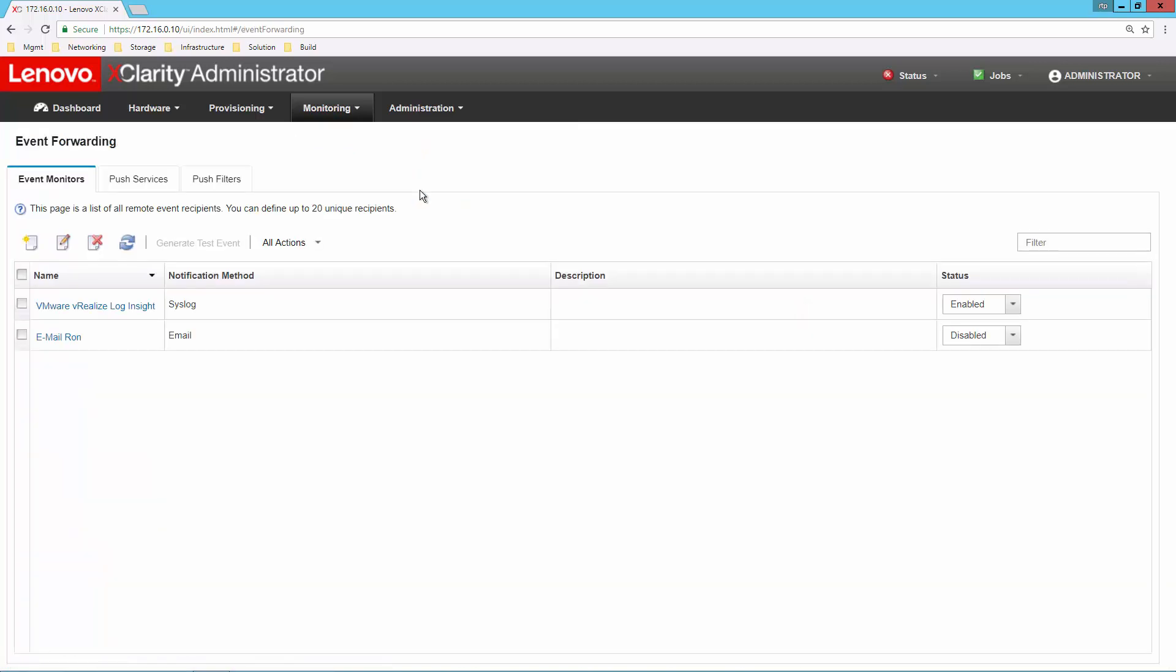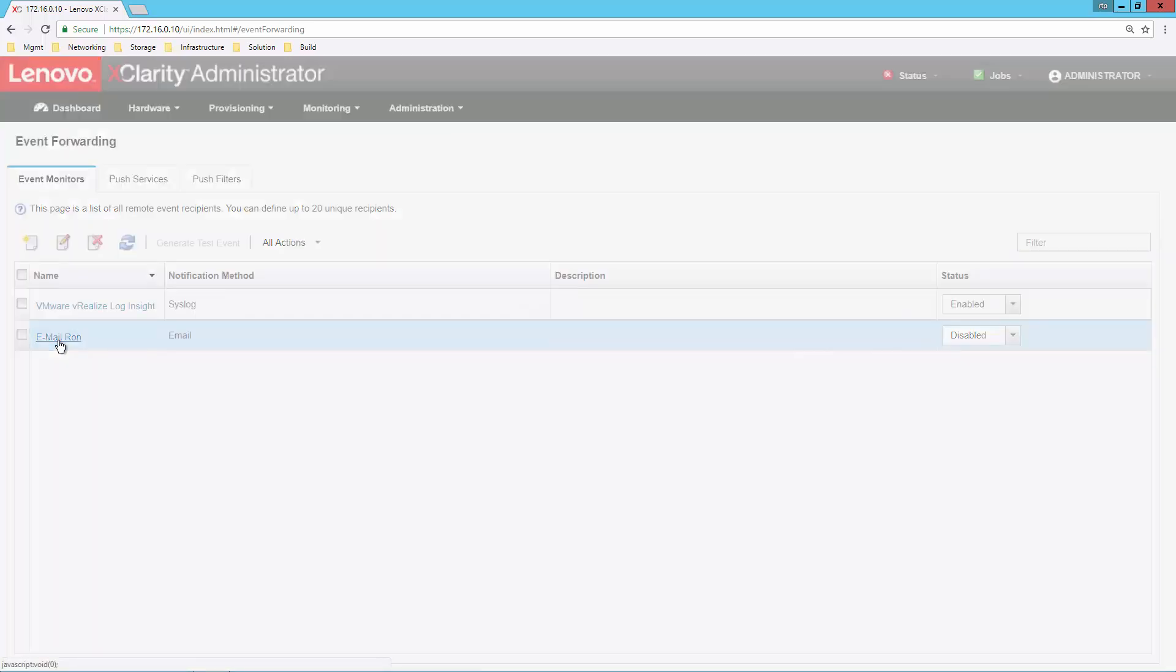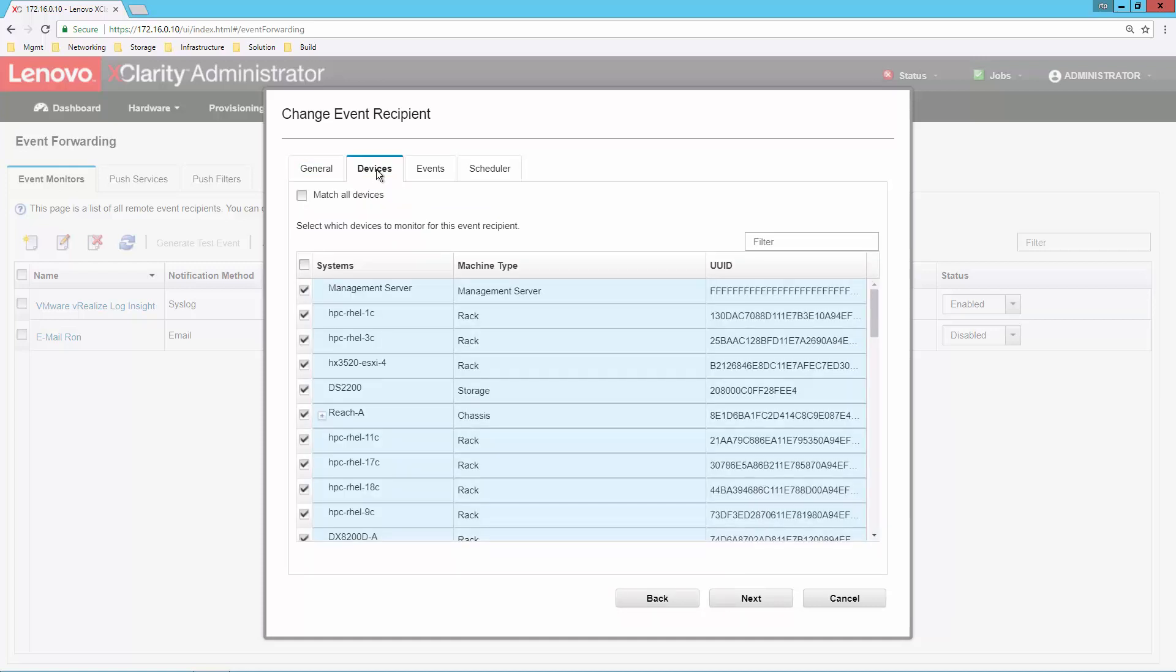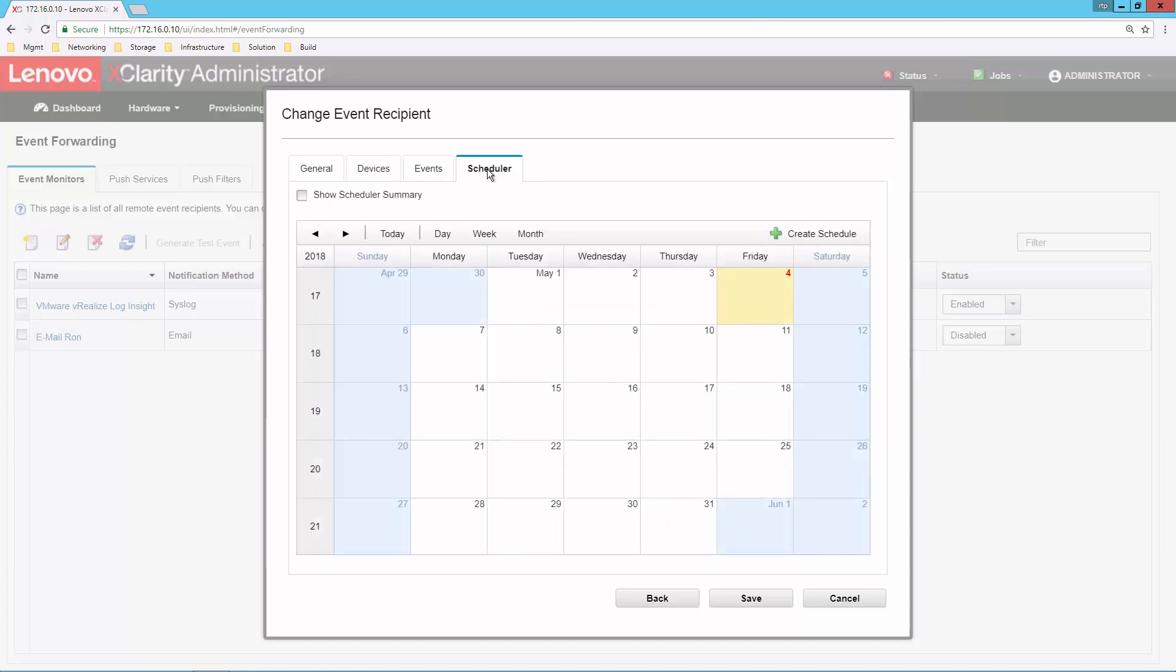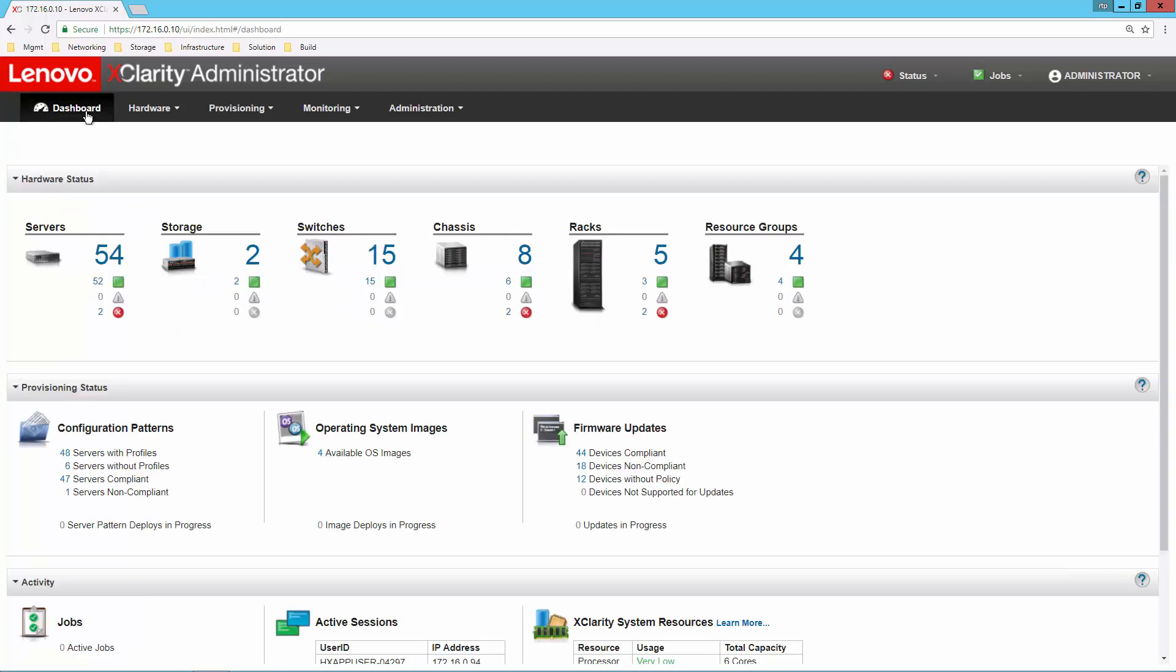What's really important is being able to get that information delivered outside of XClarity. Event forwarding can be absolutely critical. Here on the event forwarding screen, we can see some of the different things that we can do. We can set up syslog event forwarding, emails, and SNMP traps. If we edit one of these, I can limit the specific devices that I want to have events forwarded for or specific event types. I can even set up scheduling so that things should only be forwarded during certain days of the week.